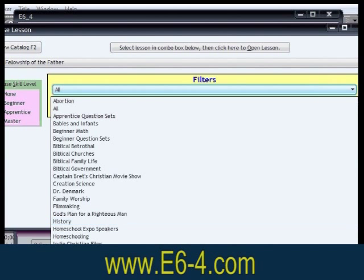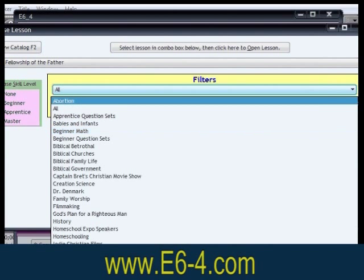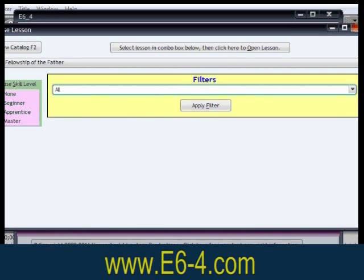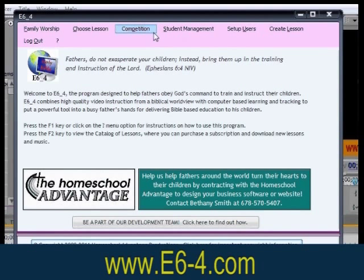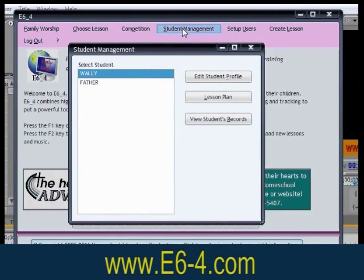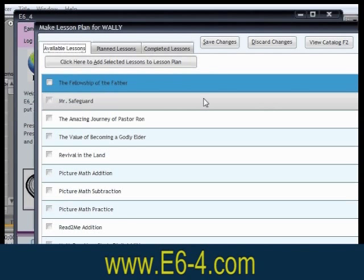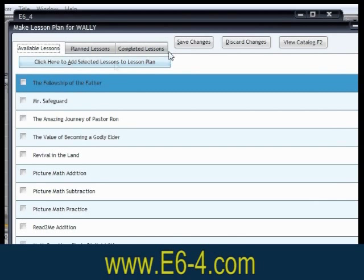These categories include math, reading, history, science, and the Bible. Another feature is the father-directed learning mode, where a father or classroom teacher can create an individualized lesson plan for each student, and the software will teach the student one section at a time, keeping records of his progress.